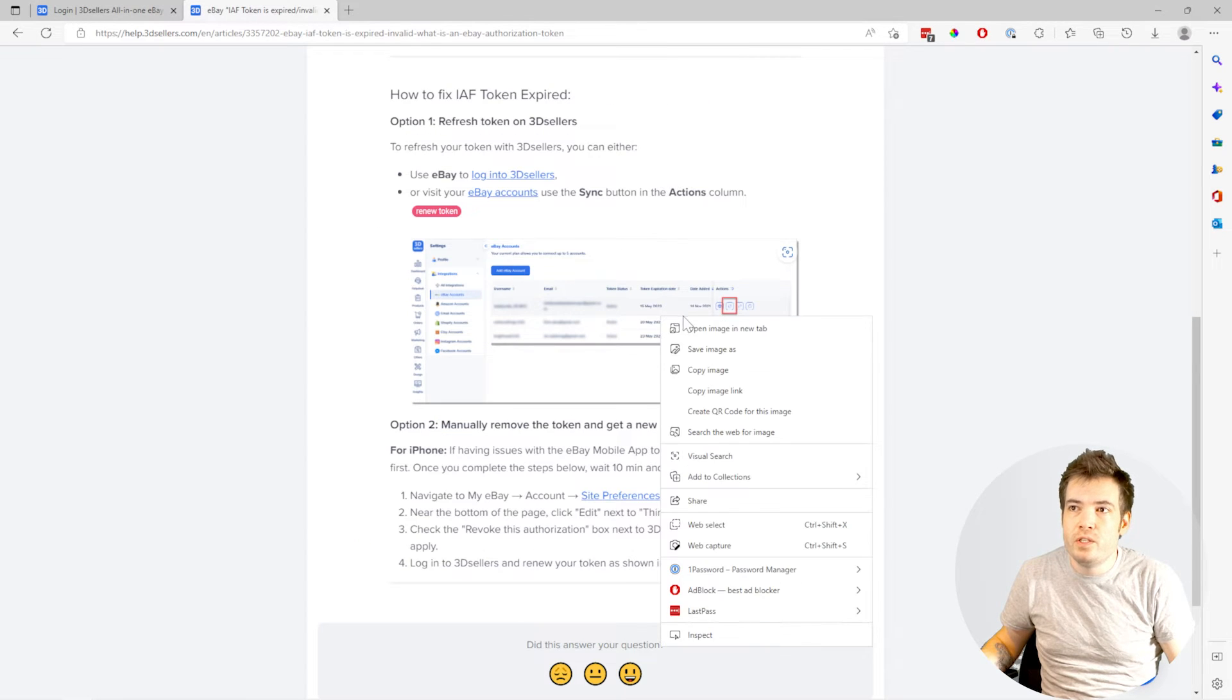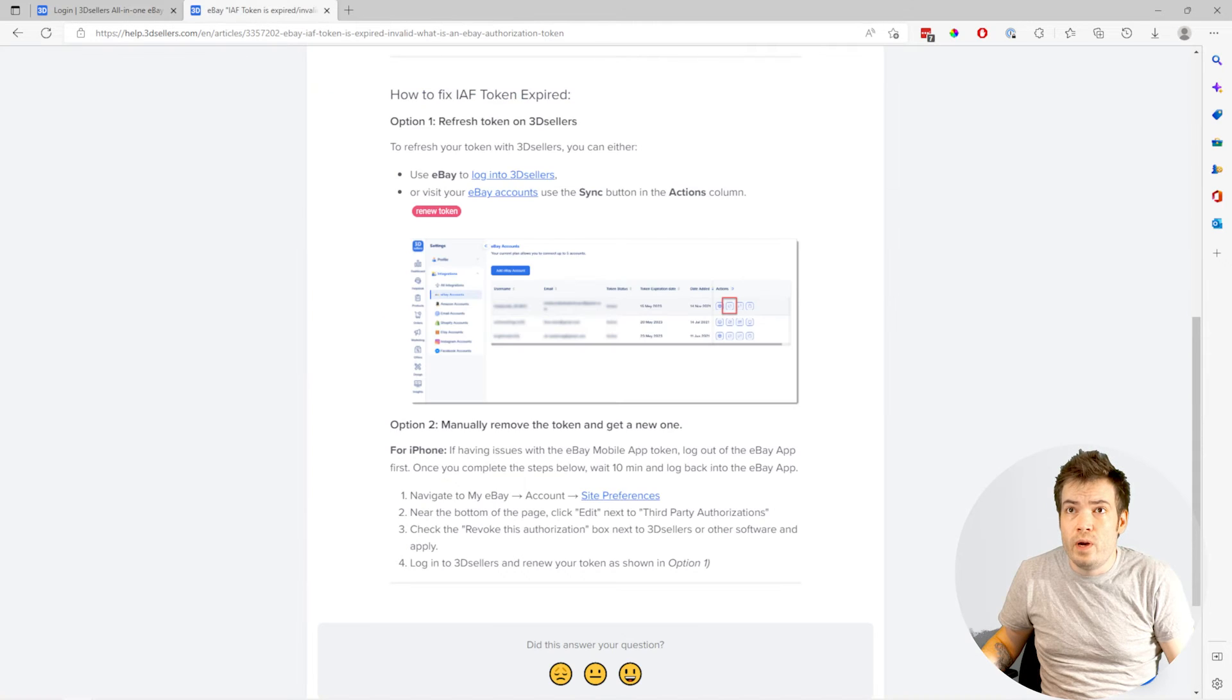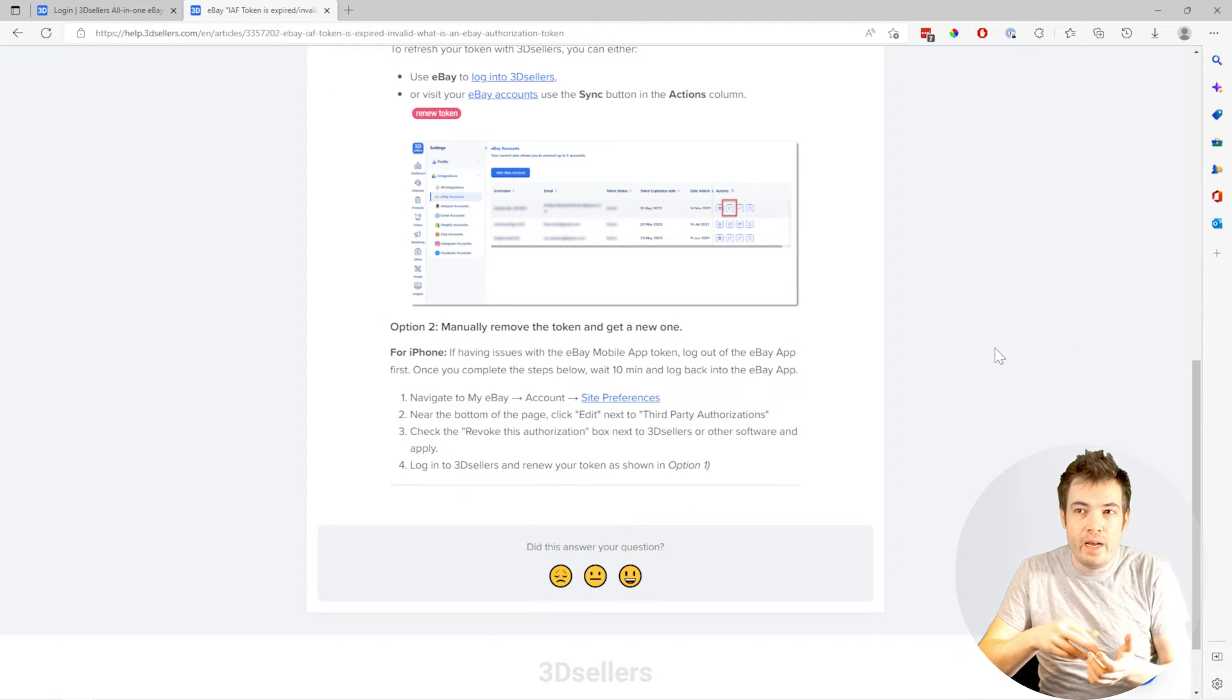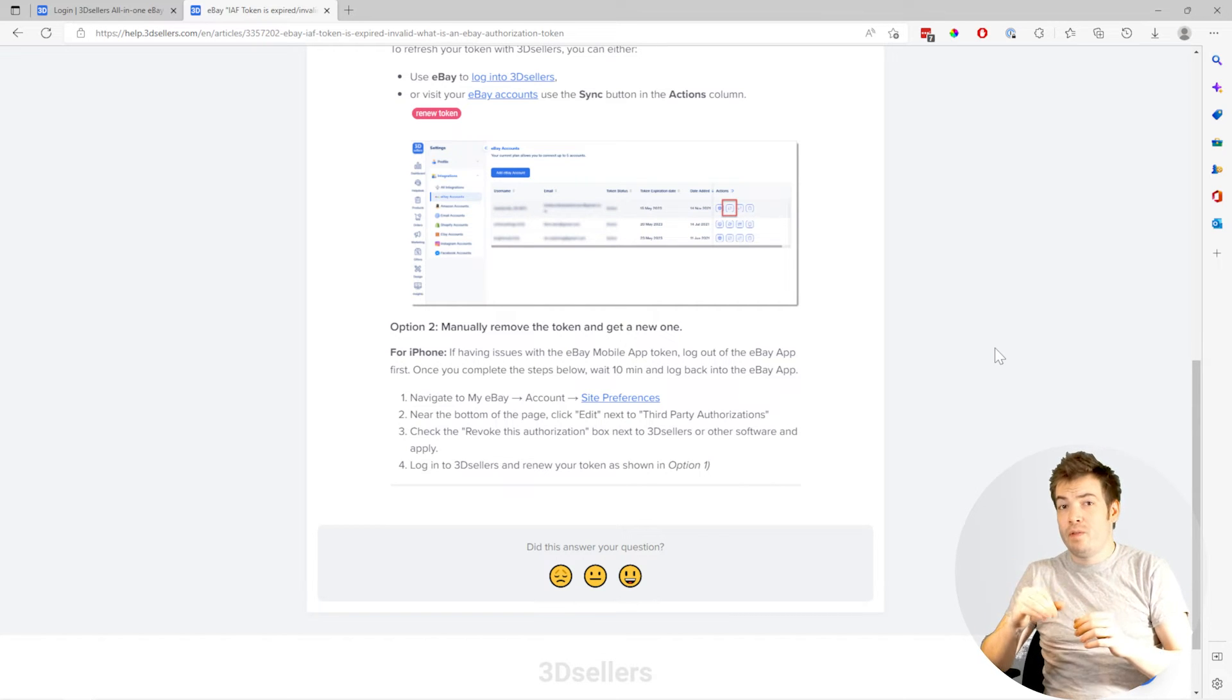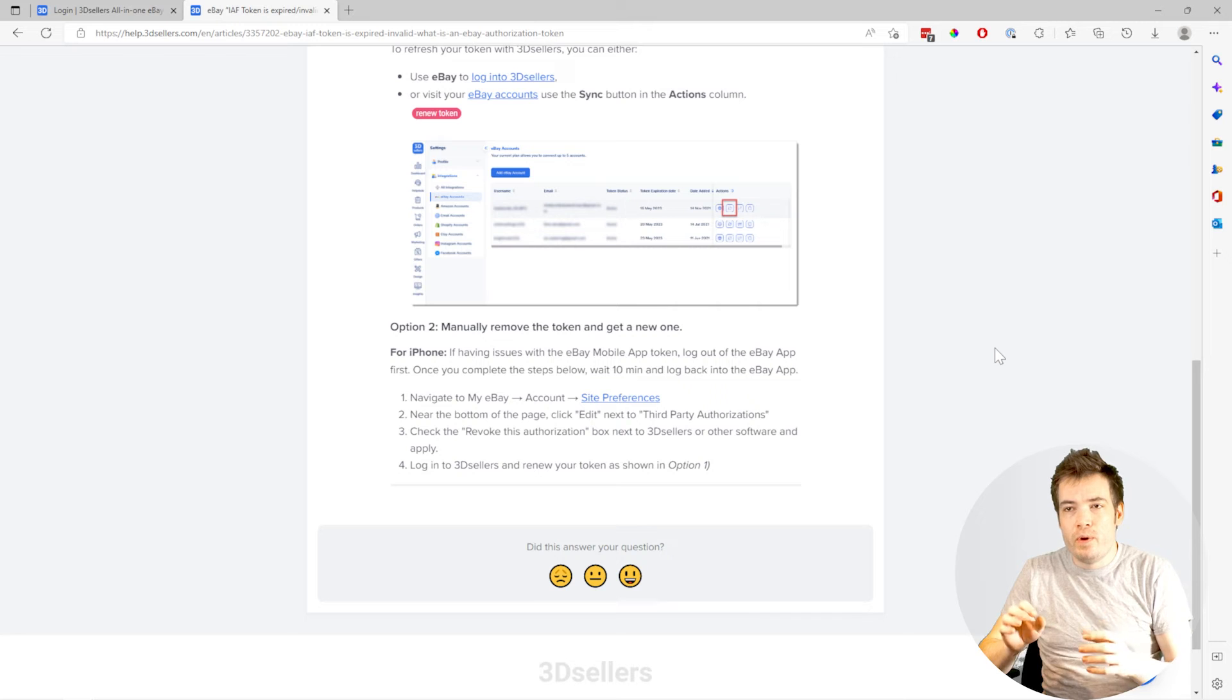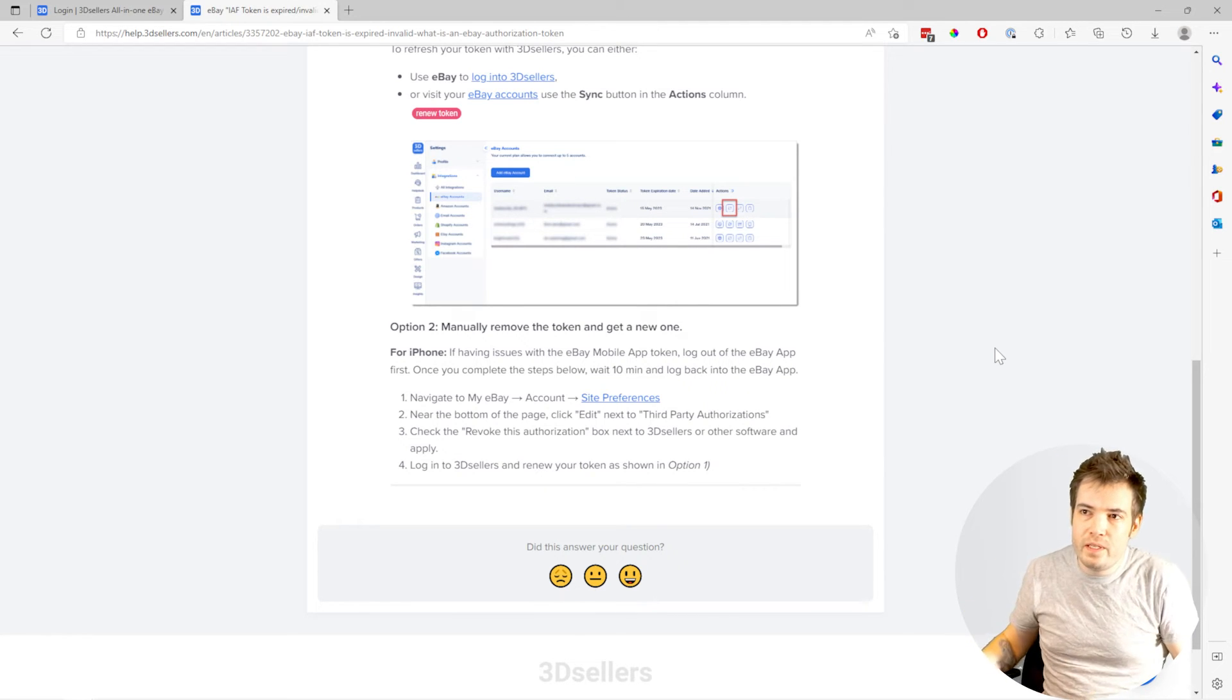If you're having issues with iPhone in the eBay app, then what you'll need to do is sign out of the eBay app first. I know it won't let you do anything, but go and find the logout button and press it, and then follow these steps.